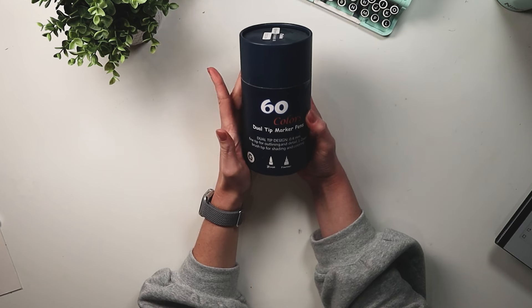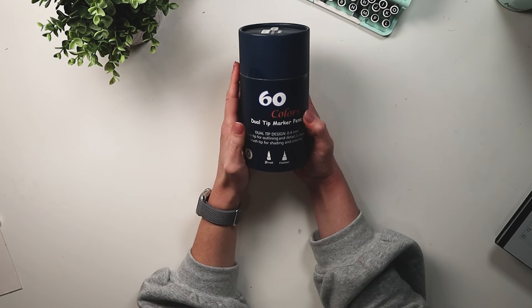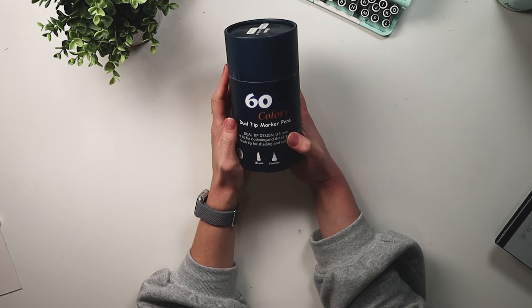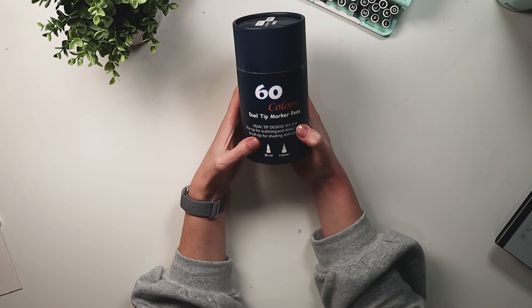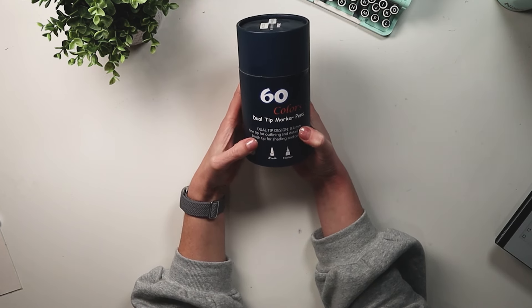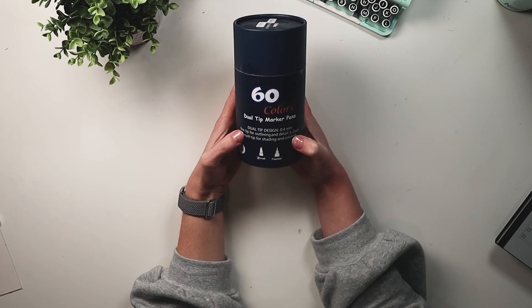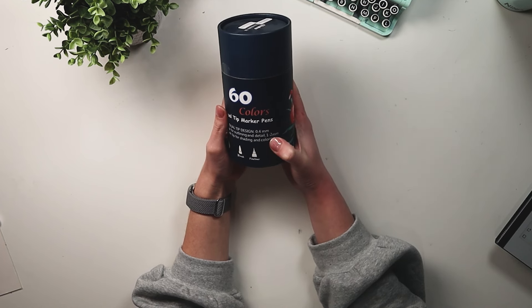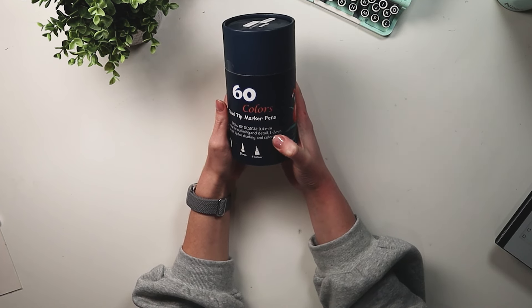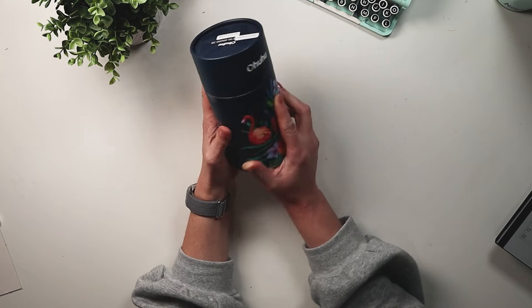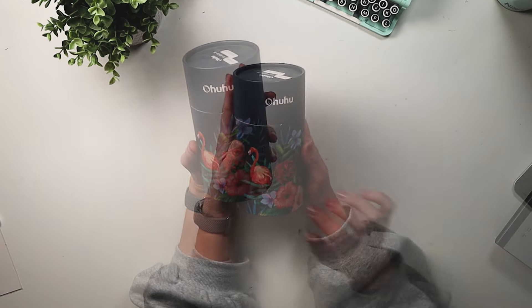I got the 60 color pack. These are dual tip designed with a 0.4 millimeter fine tip for outlining and detail and a 1 to 2 millimeter brush tip for shading and coloring.